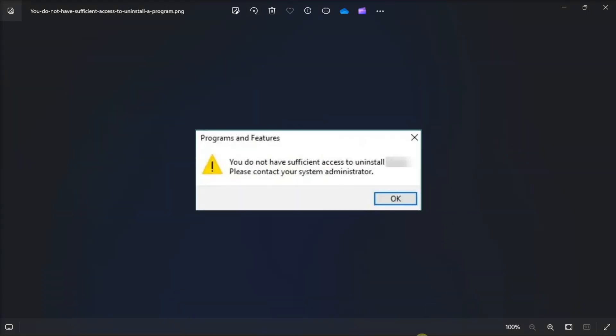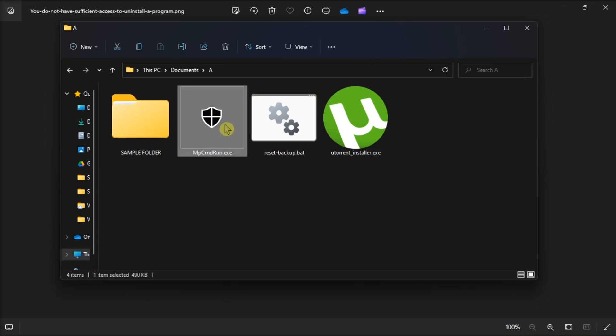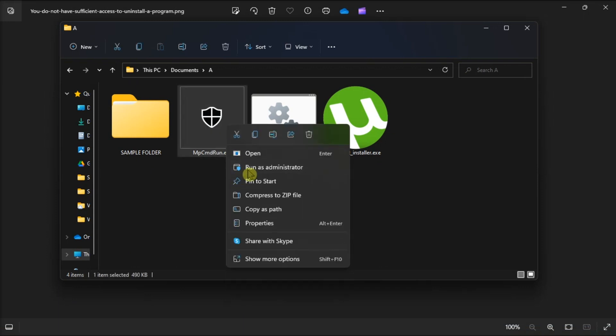Next, try to run the affected software's uninstaller file as an administrator. Just right-click on the file and select run as administrator in the context menu option.